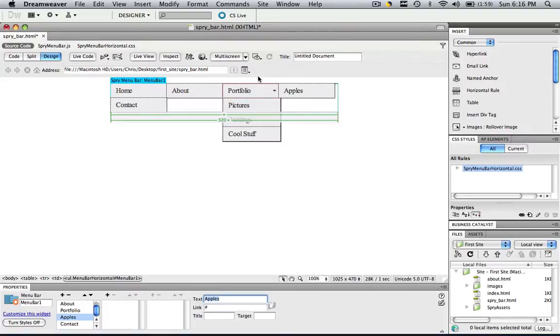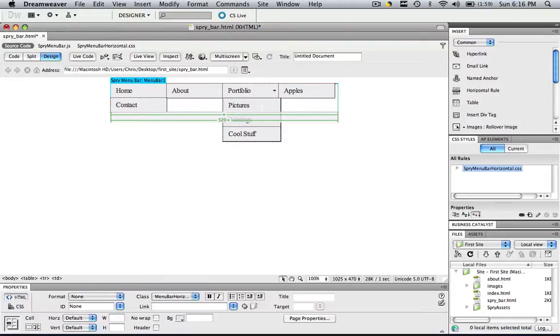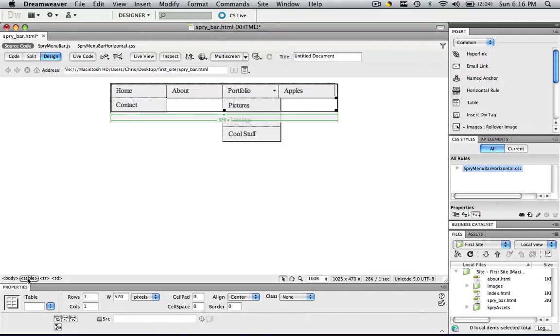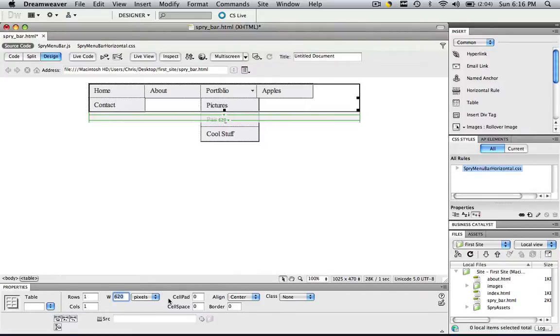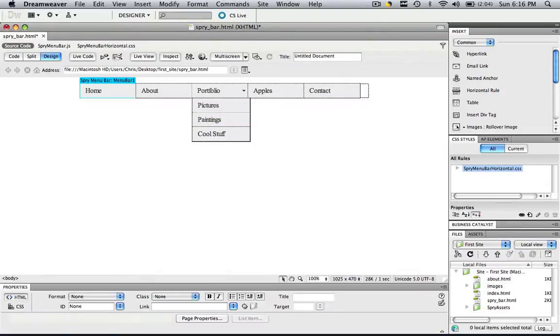Now look how jacked up our spry menu bar looks. The reason is because our table is too small. So in order to manipulate the settings of our table, click somewhere in the table, and then come down here to where it says table, and we just have to make it more pixels wide. So let's try 620 pixels. That's still too small. Let's try 660. So now we have a good spry menu bar.